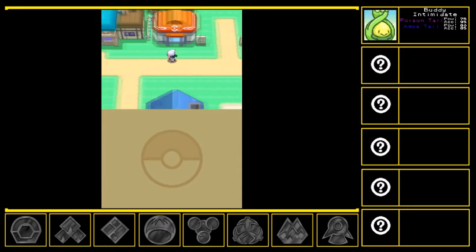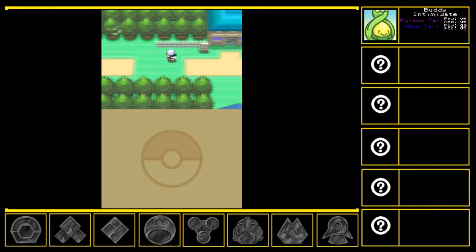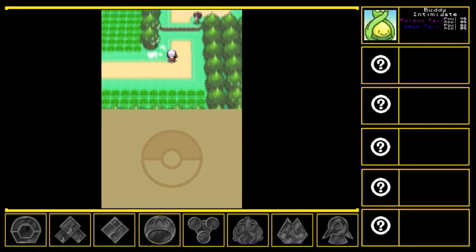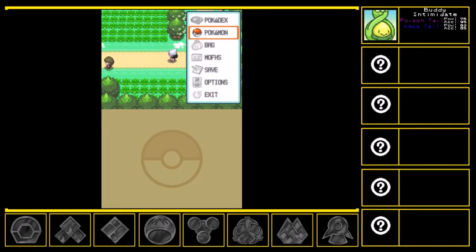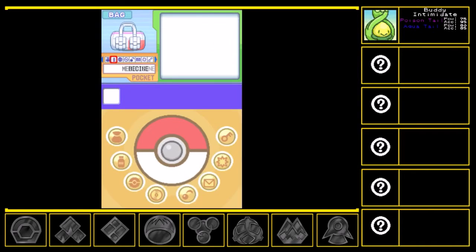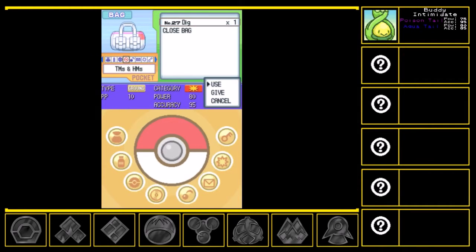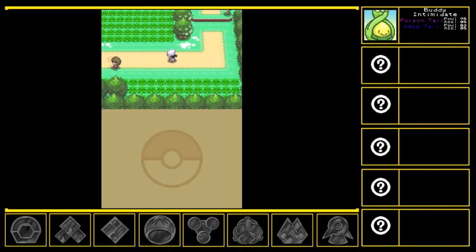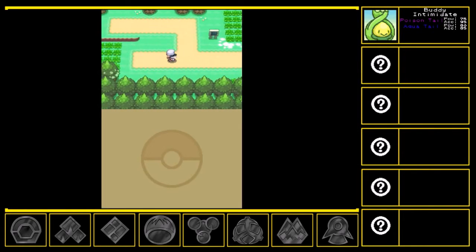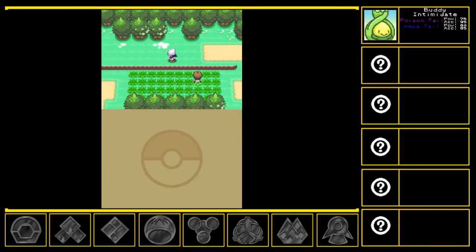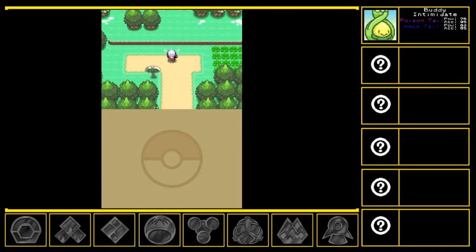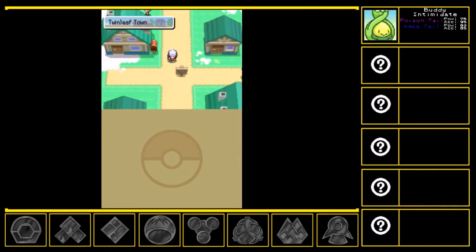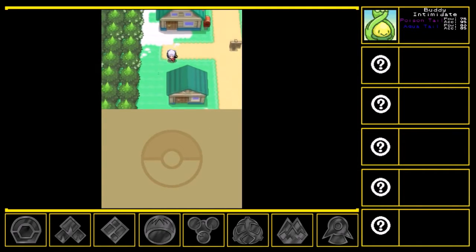Okay. Alright. Looks like we're gonna do some backtracking, it seems. Oh, yeah, I should probably check to see that TM. Dig. 80 power, 95 accuracy. Okay. I'm not gonna use it instantly, just in case, like, I wanna use it later on on someone else.